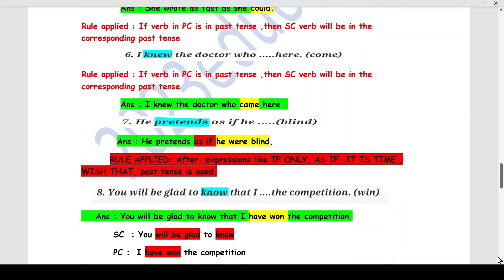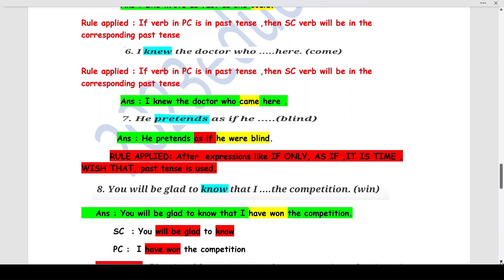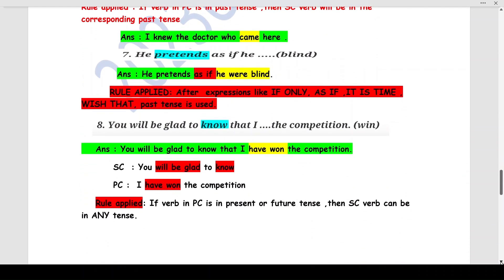Q6: 'I knew the doctor who ___ here' (come). 'I knew' is the principle clause — past tense ('knew'). By Rule 2, the subordinate clause verb is in corresponding past tense, so 'come' becomes 'came': 'I knew the doctor who came here.' Q7: 'He pretends as if he ___ blind' (be). By Rule 5, after 'as if,' past tense is used — 'were blind': 'He pretends as if he were blind.'